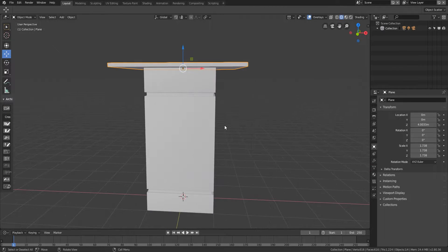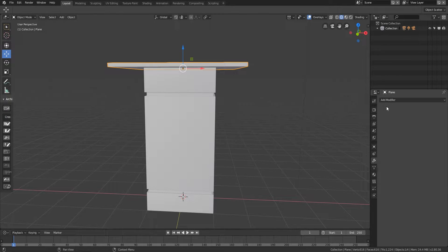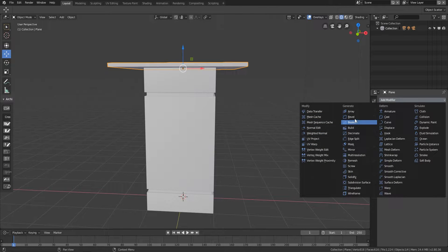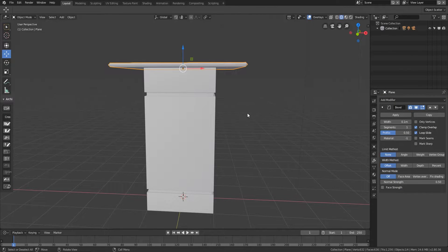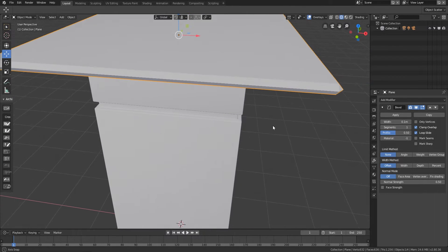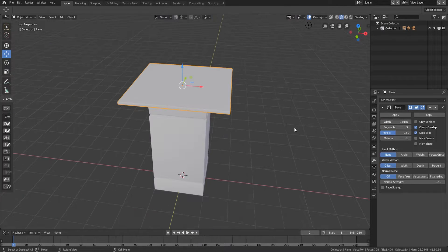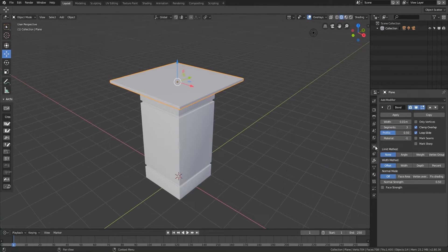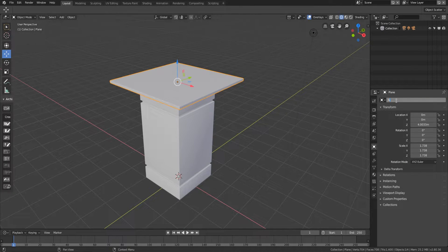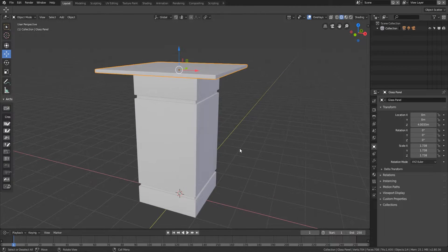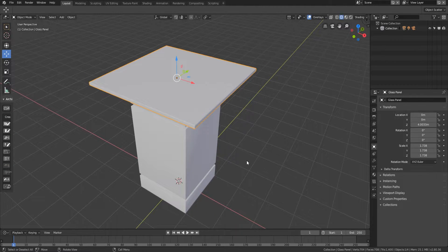A little bevel is also required for this glass piece. Go to the Modifiers tab and select the Bevel modifier to apply a smooth shape. Again I'll select three segments and set the width to 0.01 meters. That's the glass panel done. I'll rename it 'glass panel' — it's a very good habit to rename each object.